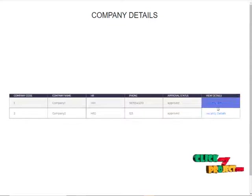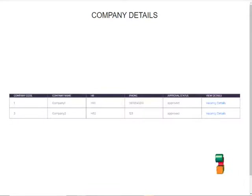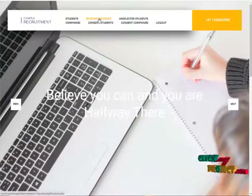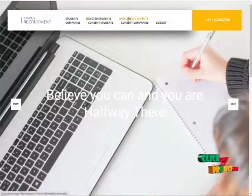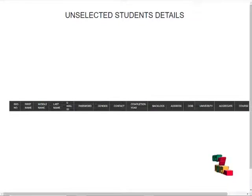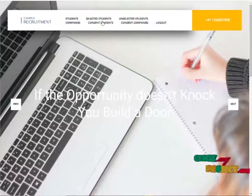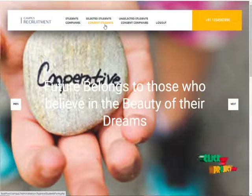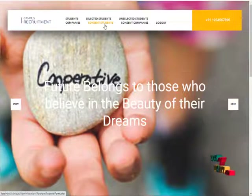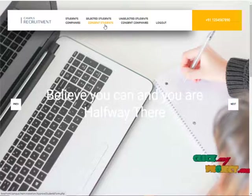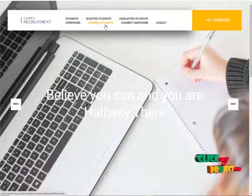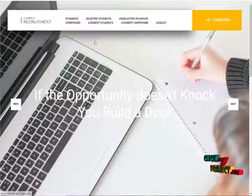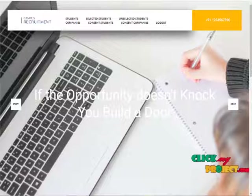Admin can view the vacancy of the companies, the selected student list, and the unselected student list. There is also a consent section for the company and for the student. Once a company and a student have been registered, they have to be approved by the admin. These are all the processes which are going to be handled by the admin.